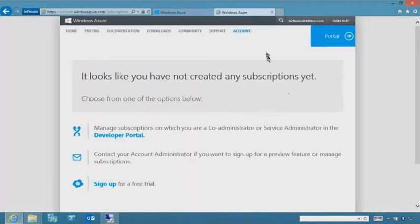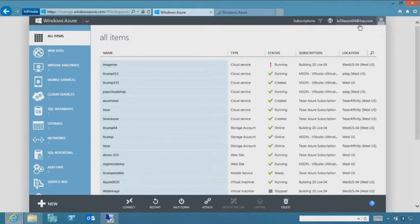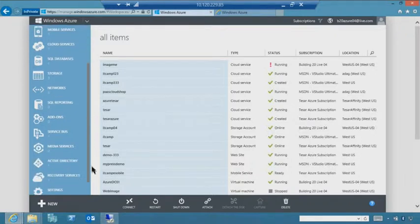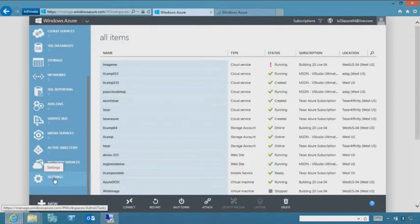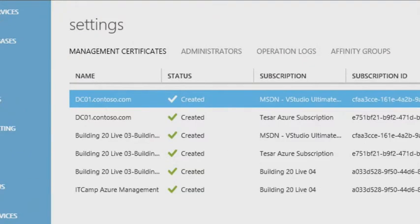Under settings in the bottom left of your management console, you'll find management certificates and administrators. With management certificates, you can upload your own, or as we'll show in the next PowerShell module, run a command to auto-generate one. This is also the main way services like System Center connect to your Windows Azure subscription.